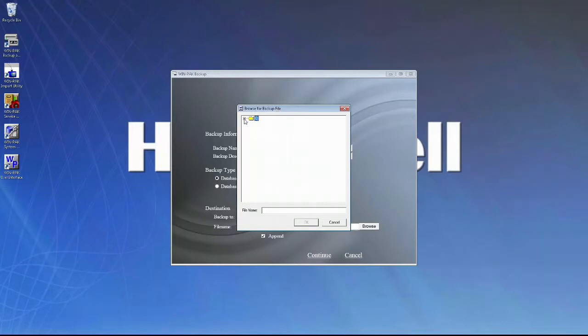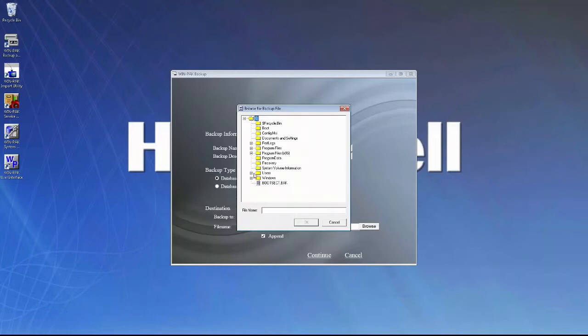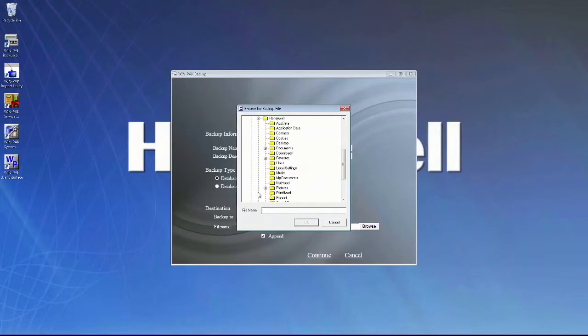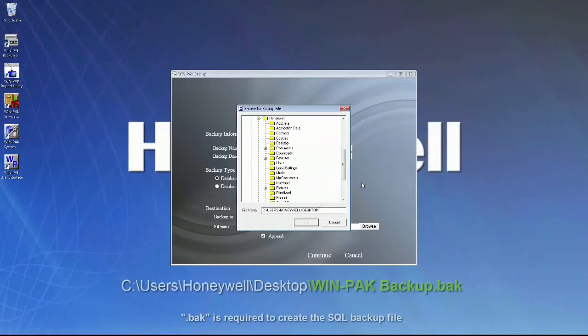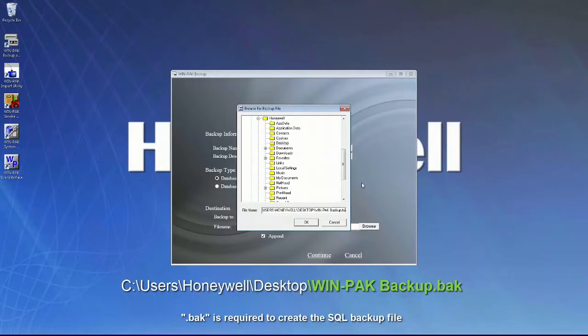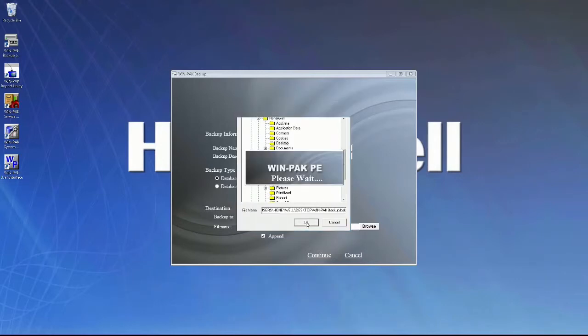So I'll expand the C drive, expand Users, expand the Windows user I'm currently logged into Windows with, which for this example is Honeywell, and then select Desktop. Once I select Desktop, we'll have to manually edit the file name by putting in a backslash, followed by the name of the backup file with a .bak extension, and then select OK.